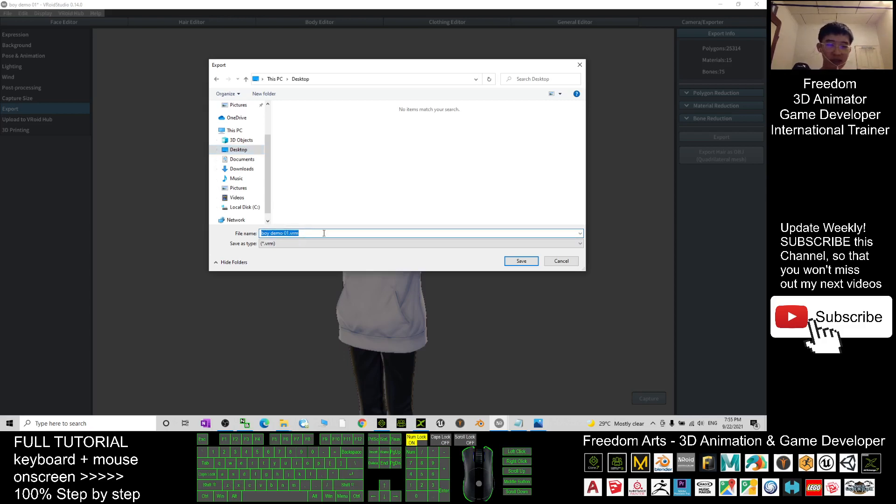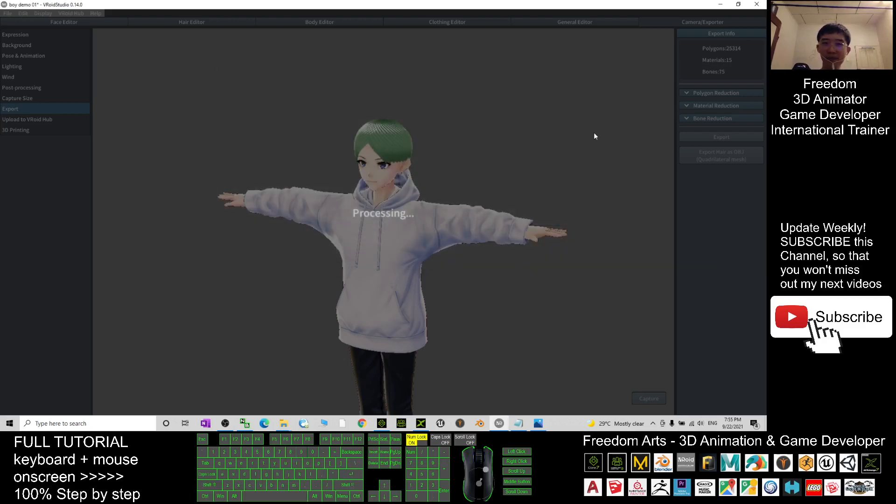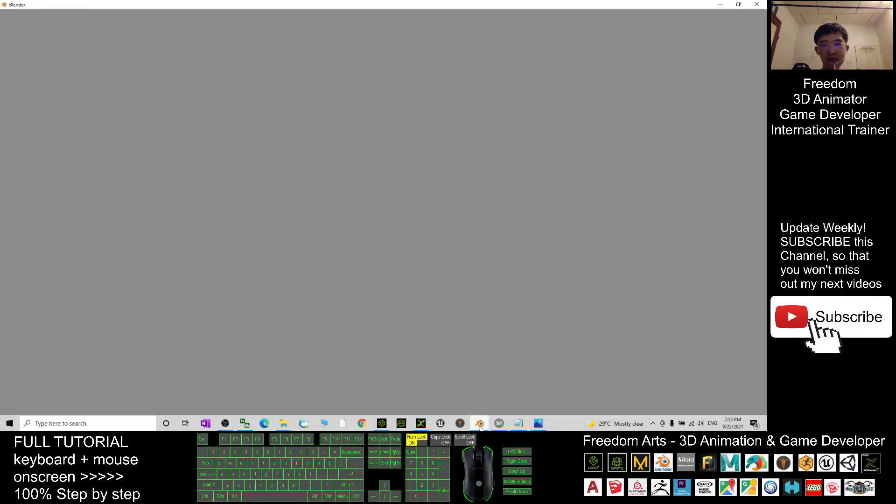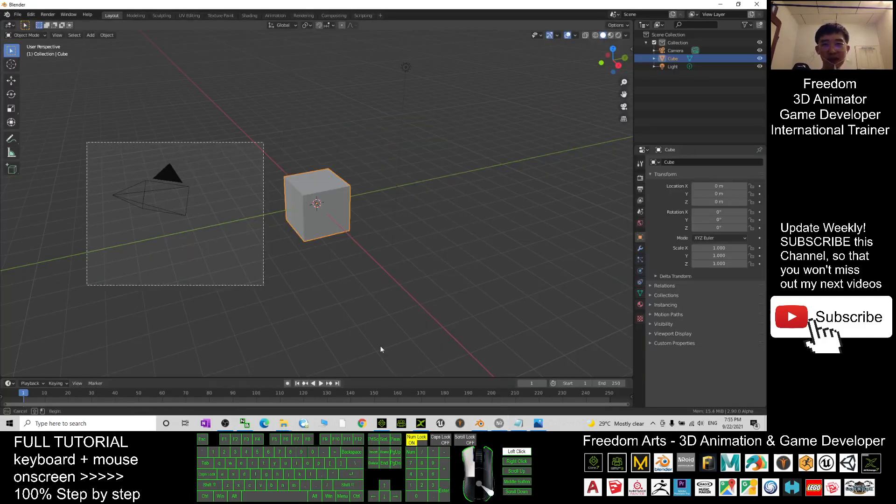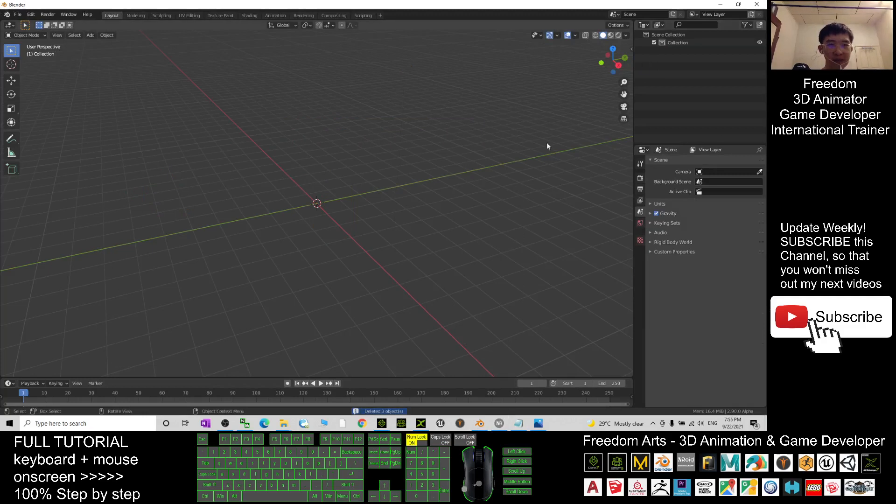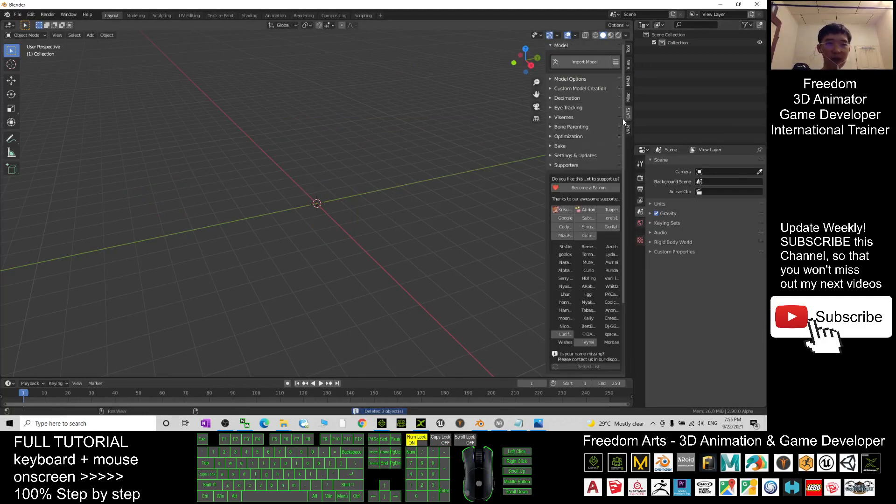This name is anime cartoon guy 01. Save this as a VRM file. Next, I will open my Blender. I delete everything, it should be on my desktop. I press N and open the CATS plugin.